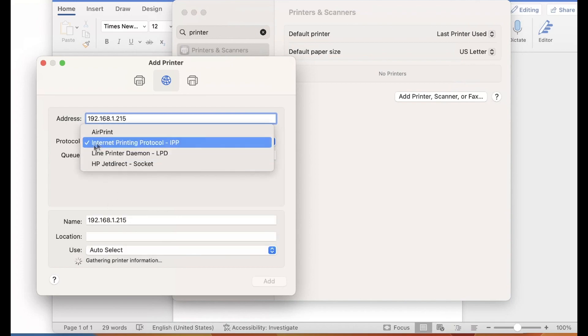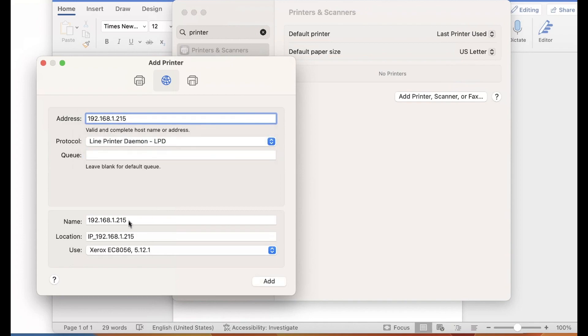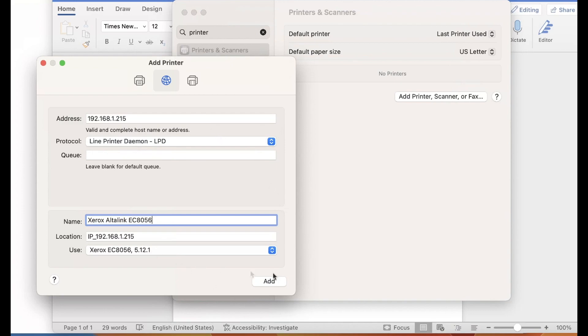For the protocol, change it to LPD. Where it says use, make sure it picked up your correct model of Xerox printer. Now name the print driver whatever you desire and select add.